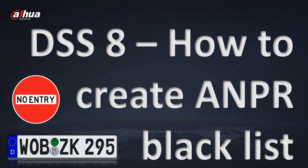In this short tutorial I will show you how to create an ANPR blacklist and the event so the alarm is triggered once a not allowed vehicle appears in front of our ANPR cameras. So let's start.